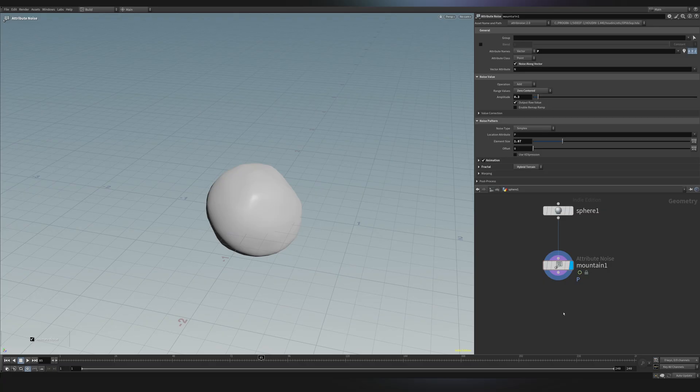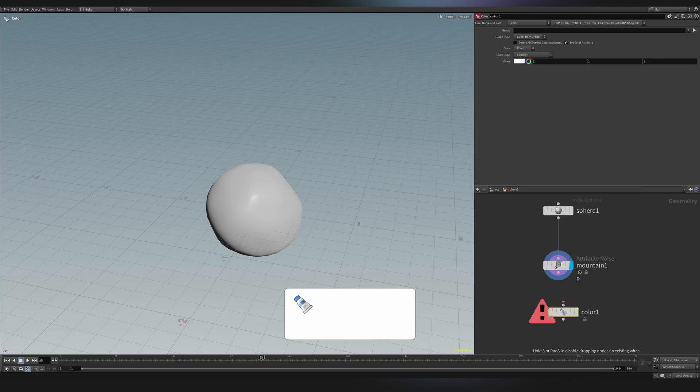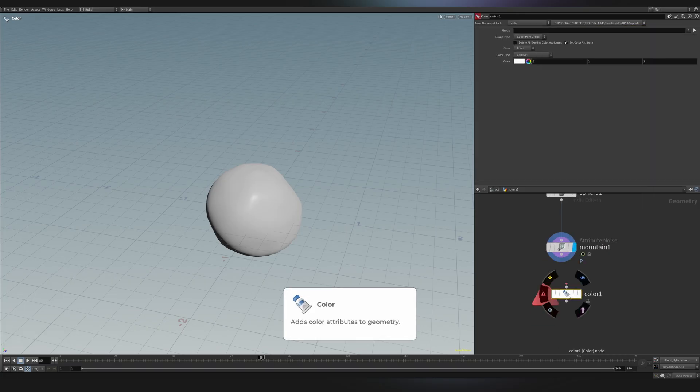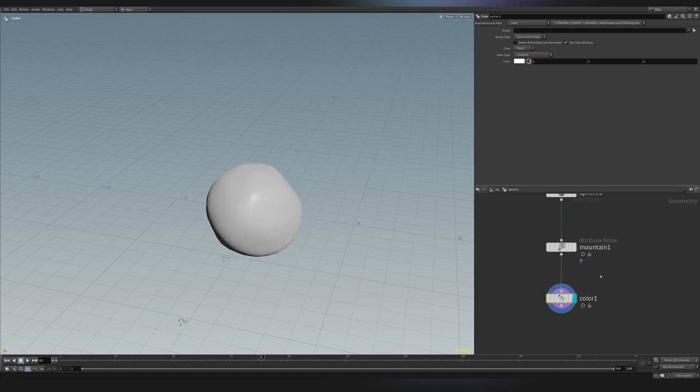As an extra step, I just want to show you how to add a simple color. So I'll press Tab, and I will look for color. Enter, and let's drop it down. Of course, don't be scared if it gives an error, just because it needs something to apply the color on top. So let's connect our node, and let's visualize the color.